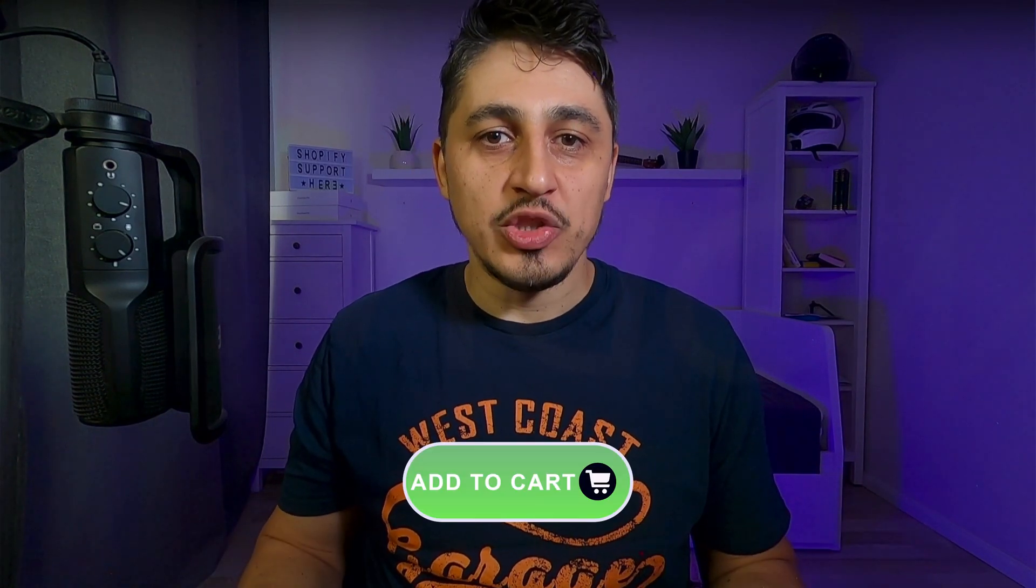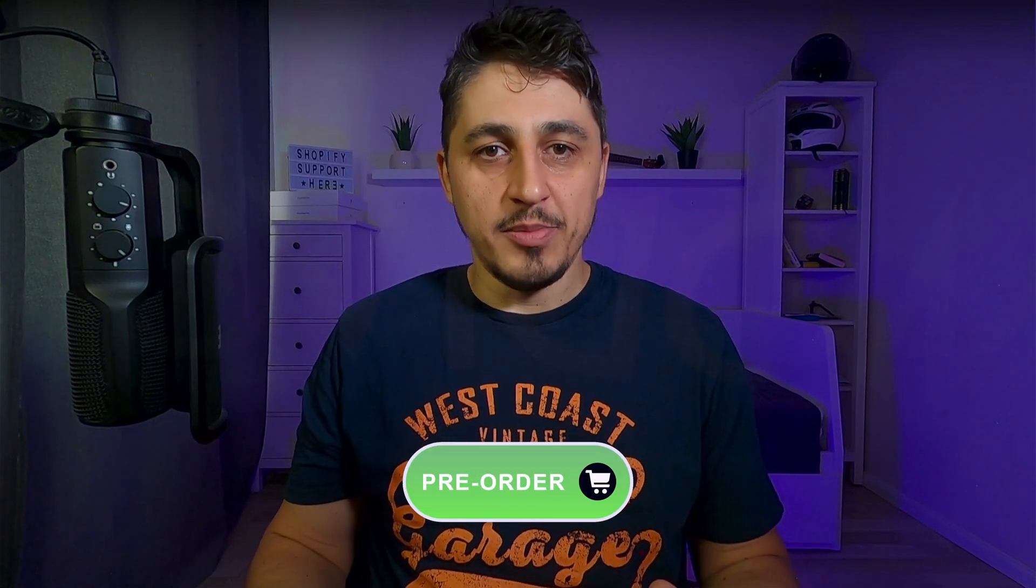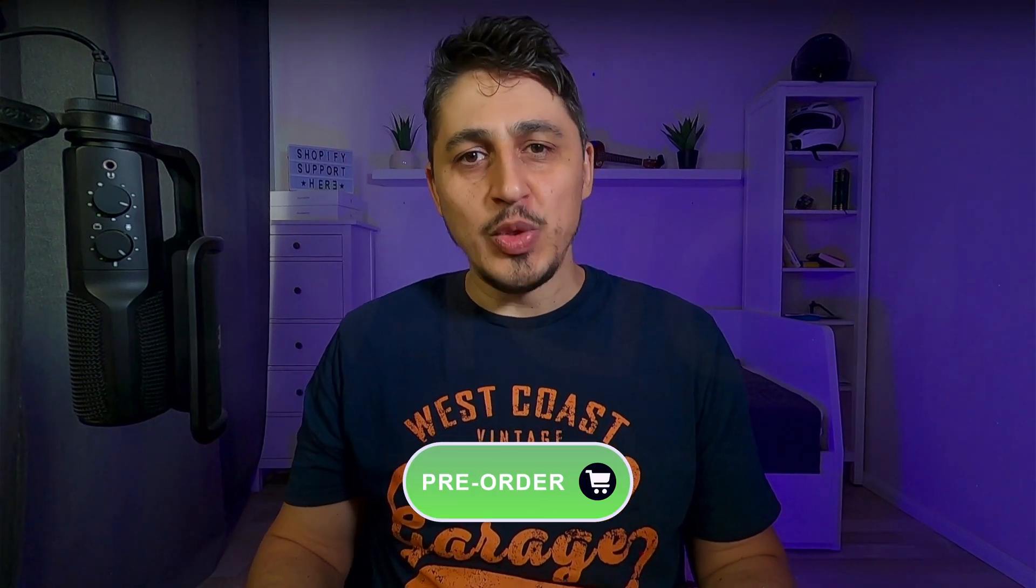This is how you can transform your add to cart to a pre-order button without using any fancy app, and you can do this in just a couple of minutes.